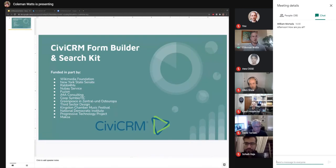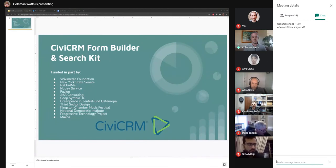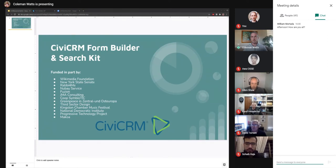Hello everybody, I'm Colin Watts from the CiviCRM core team, here to talk to you today about new developments in CiviCRM that have been a long time coming. We have some new extensions to show off that are now under rapid development — they're progressing very quickly. Every single release of CiviCRM has new features to look at in these two extensions: Form Builder and Search Kit.